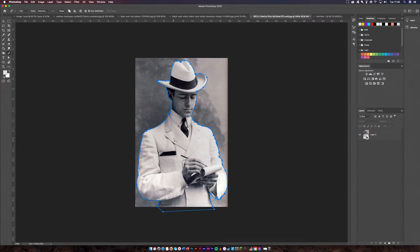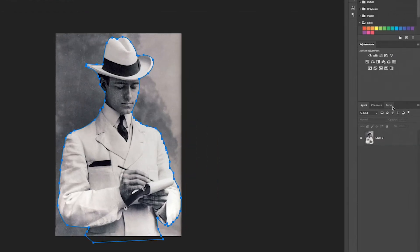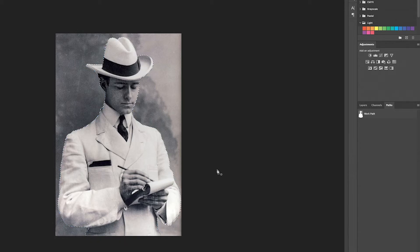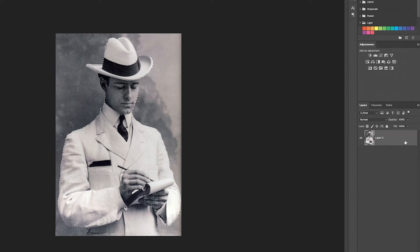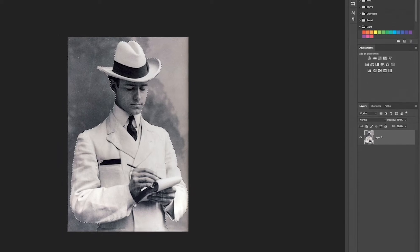We haven't entered into a selection yet but we've got our path ready. If you switch your layers panel over to Paths, you'll see your work path. Go down to the circle icon and click to make a selection — there you go. This is why the pen tool is so overpowered; it's such an easy way of cutting things out. As you can see I did that really quickly and got a nice selection.